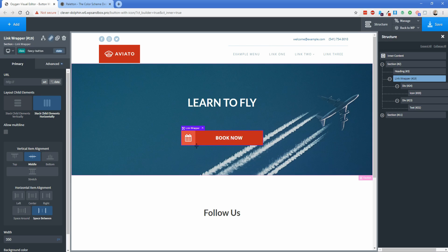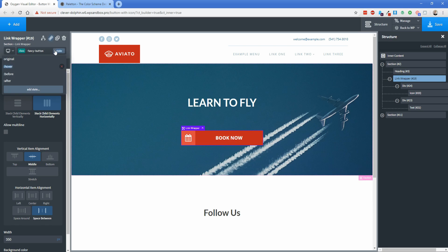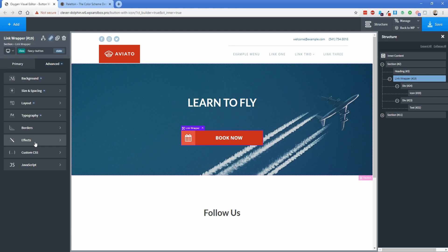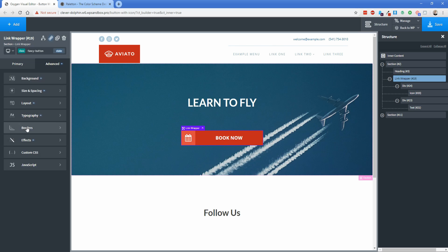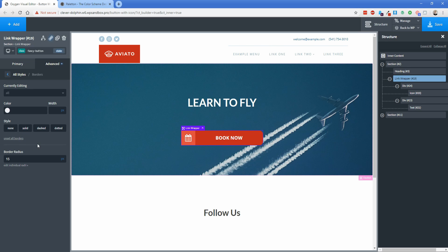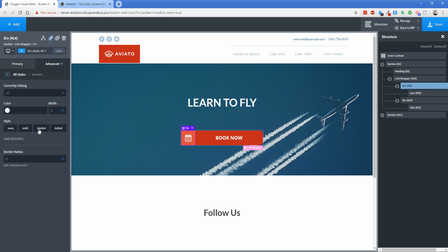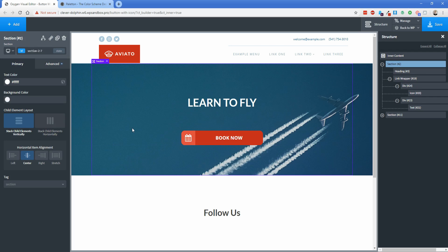Going back to the original state, hovering changes the background color, but it happens abruptly. To fix that, make sure you're in the original state, go to Advanced Effects > Transition, set a transition duration and timing function to Ease In Out. That makes the color change more gradual and pleasant. I'll also go to the border section and set the border radius to 15 pixels. For the icon div, go to Advanced Borders, click Edit Individual Radii, and set the top-left and bottom-left to 15 pixels so the button has rounded edges.